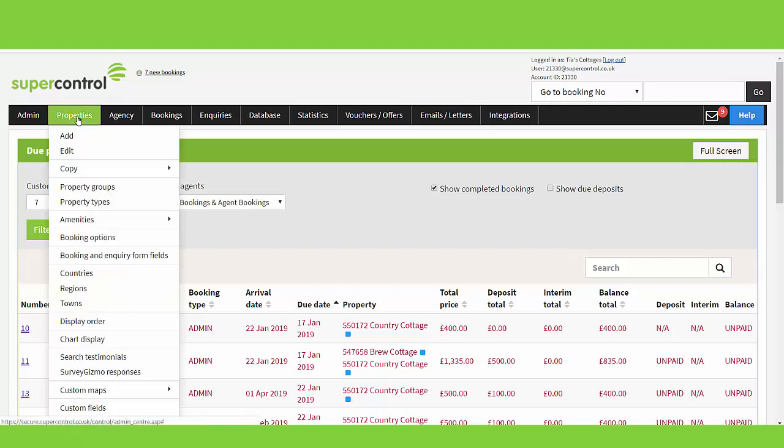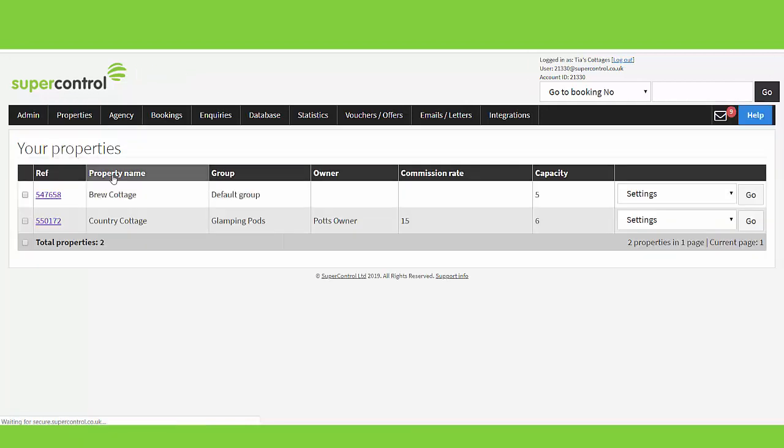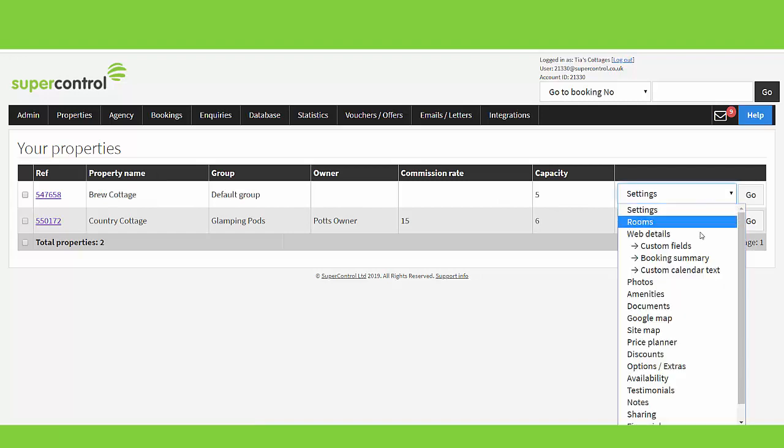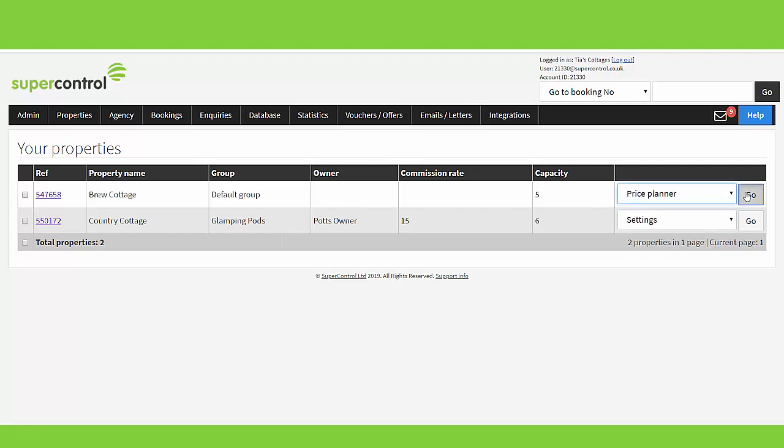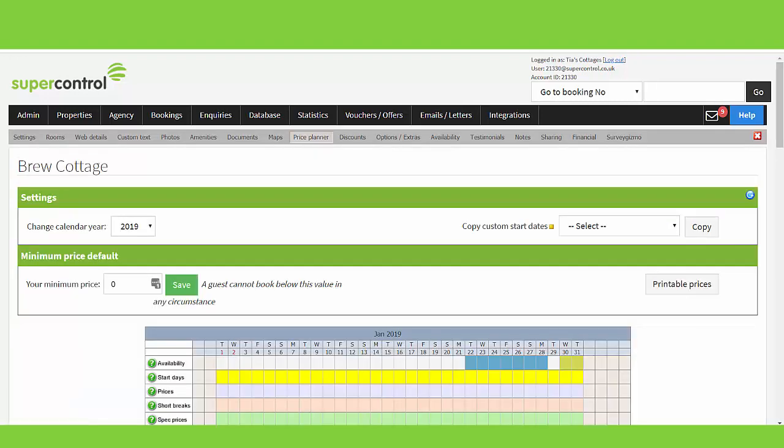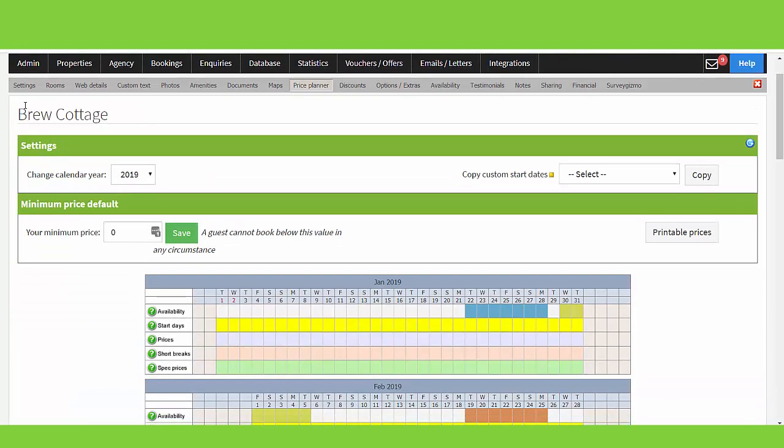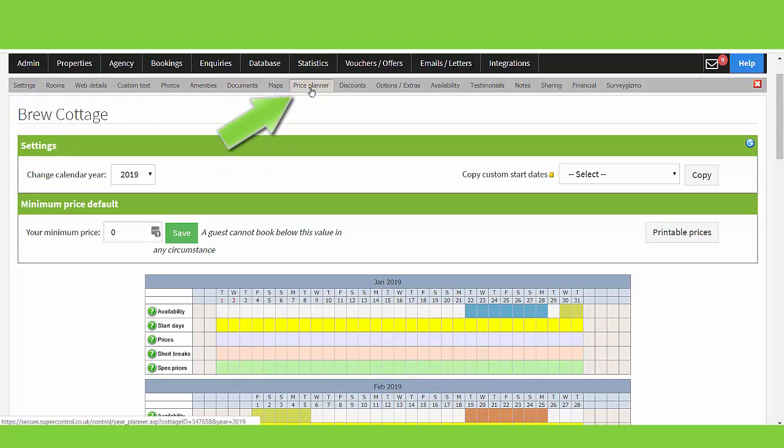To access the Price Planner, you go to properties, edit, choose the property you want to add pricing to, select the settings dropdown menu, Price Planner, and go. If you're already in your property settings page, you'll see there is a tab here to access your Price Planner.